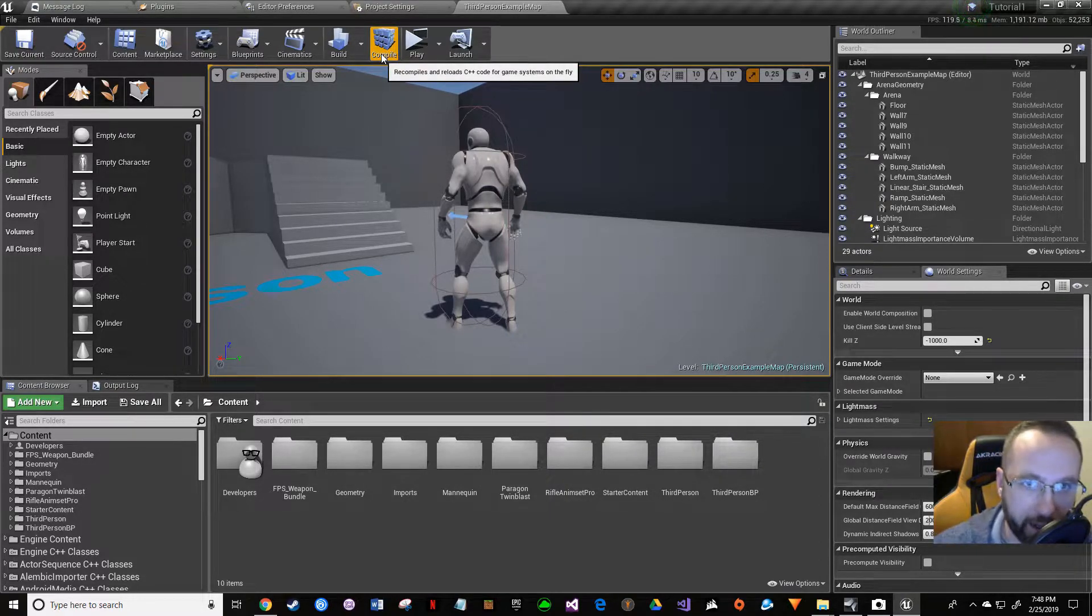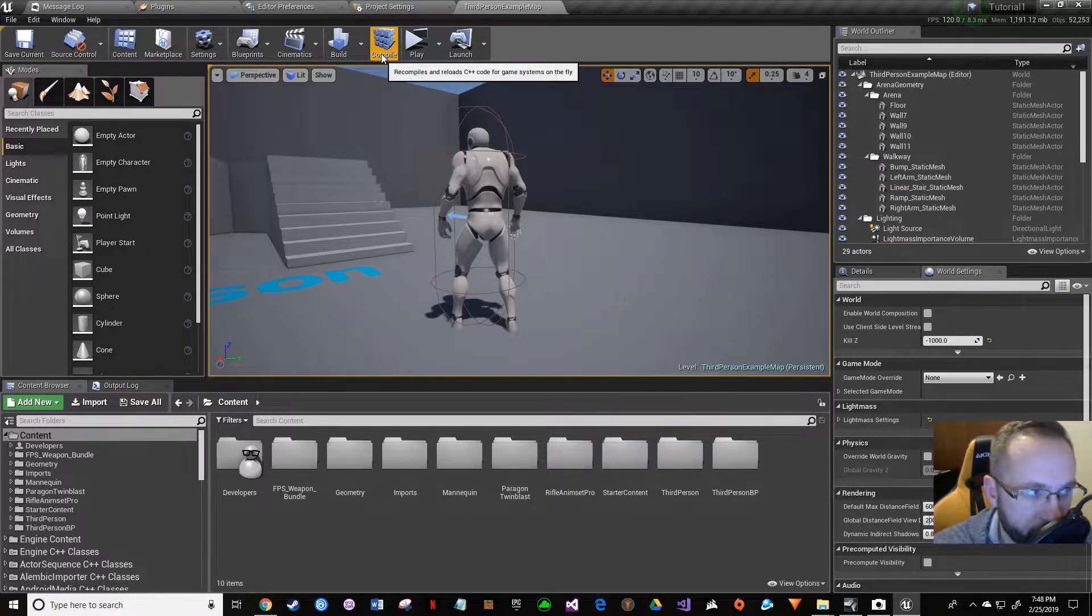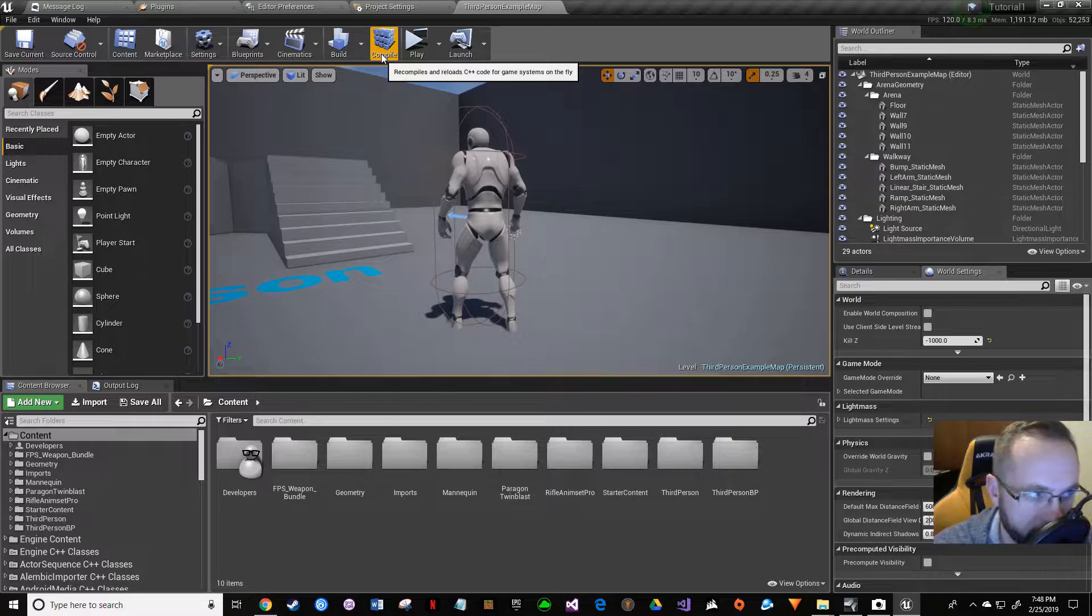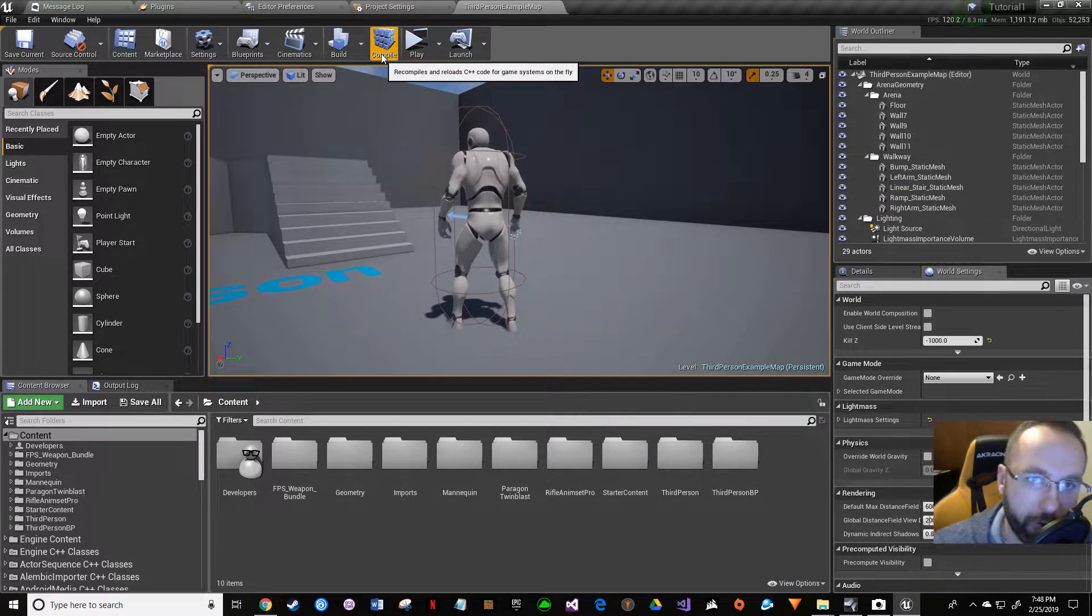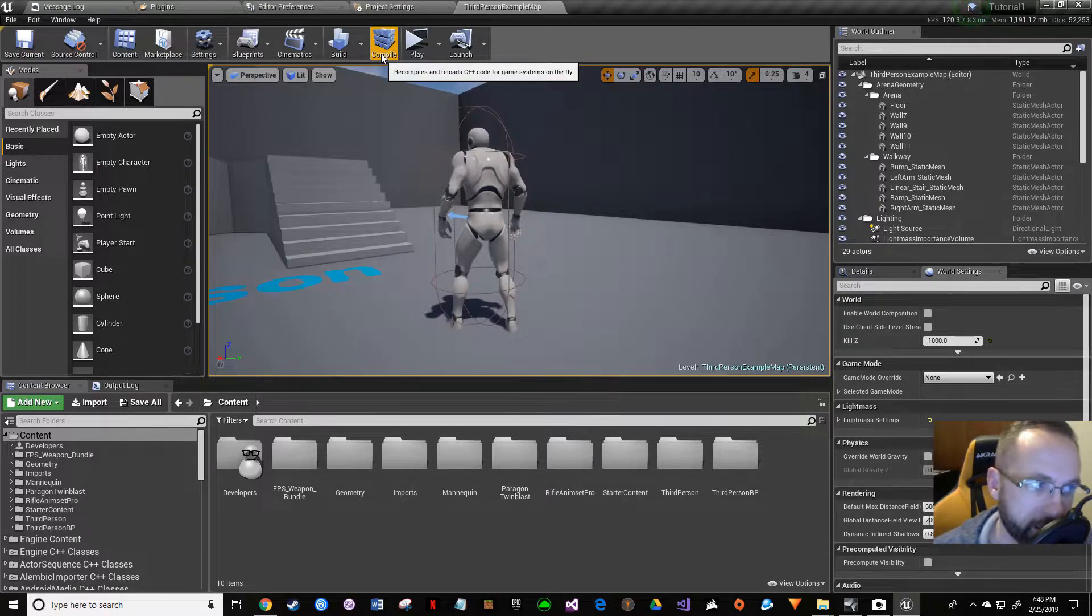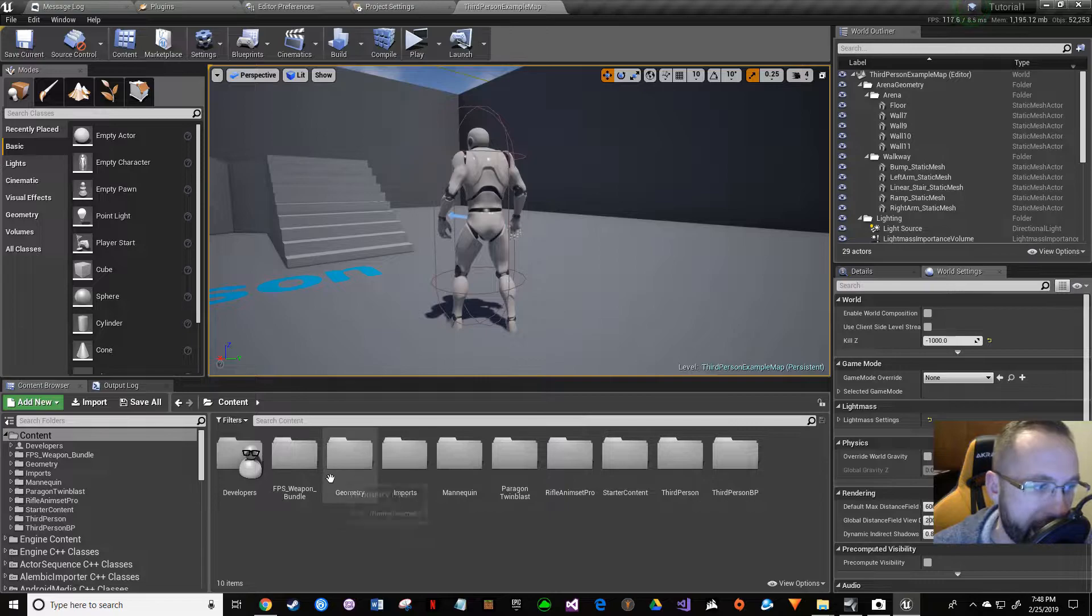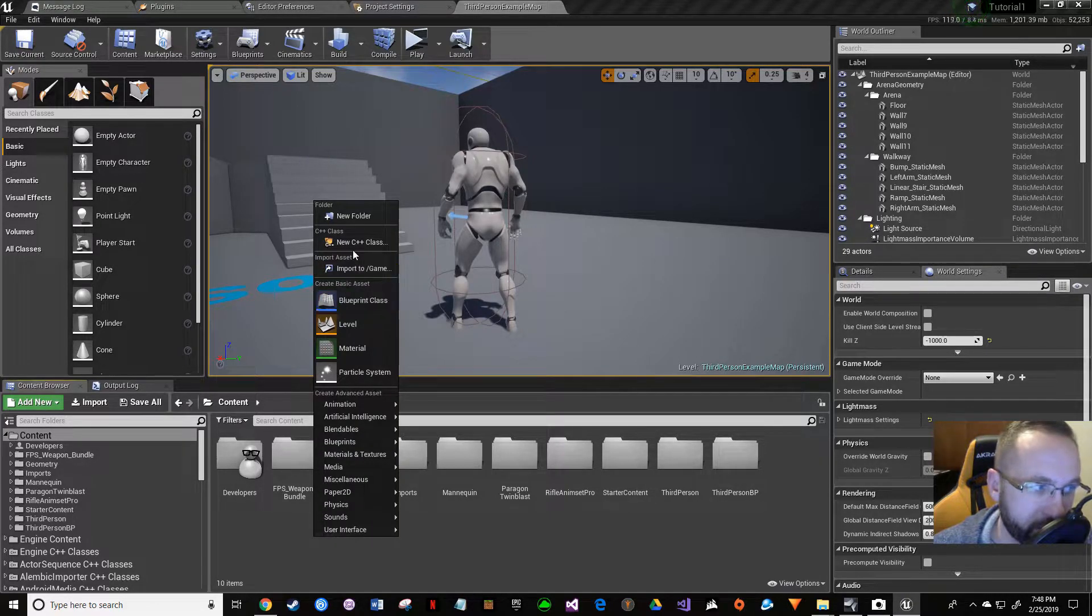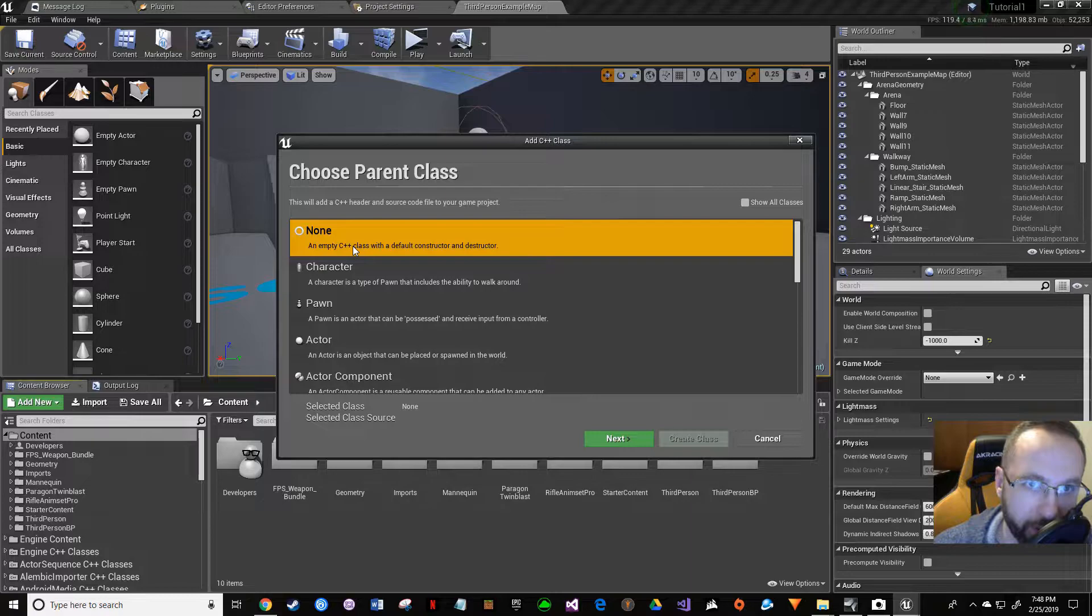This doesn't happen when you start with a C++ project. When you start with the C++ project everything's fine, but if you go from a blueprint project to a C++ project by adding a C++ class, which is what we did in the last tutorial, you can get this bug.